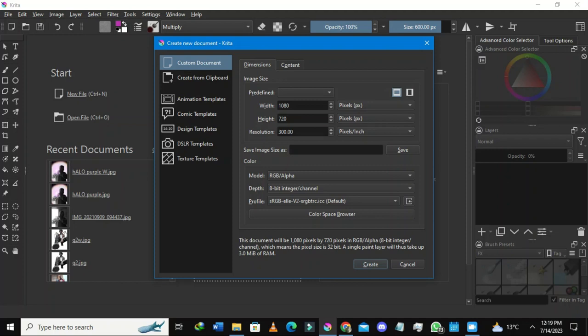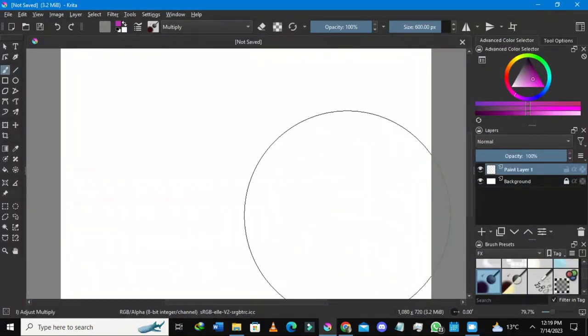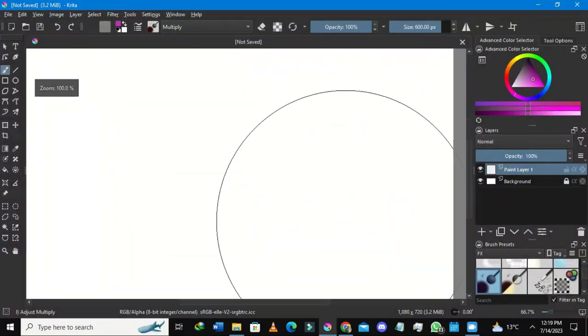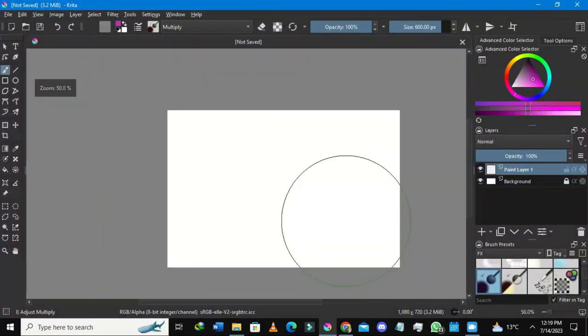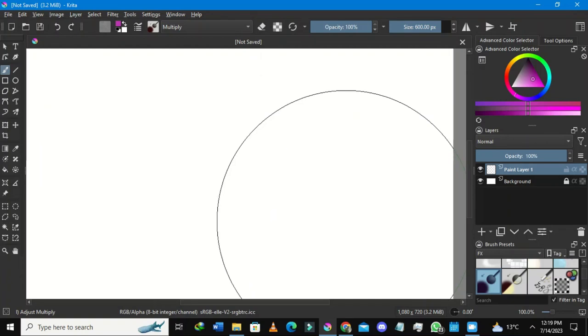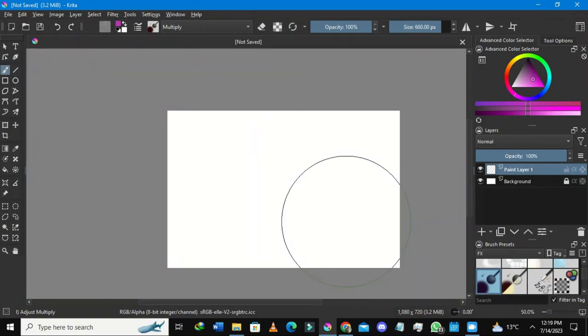Creating a new document in Krita — don't mind the width and height that I have here, you can just copy my settings. I'll recommend you go straight to selecting Create, and once you have selected Create, this drawing area will show up.